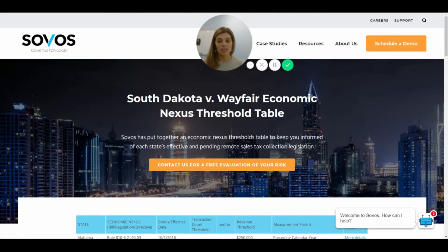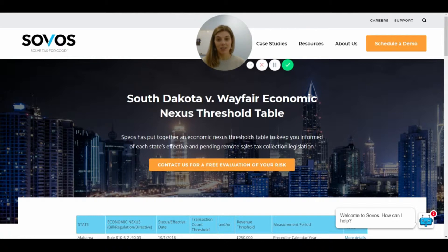They have solutions for larger and smaller businesses, and they keep this up-to-date list of all the different thresholds that each state is putting into action. As I started looking into this issue, I noticed changes in this table — they are keeping it current. The address is Sovos slash mandate slash South Dakota versus Wayfair economic nexus threshold table.